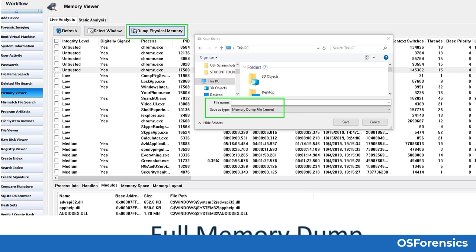To create a standard full memory dump image from the Memory Viewer module, the user simply clicks on the dump physical memory button as shown in this slide. You will be prompted to name the resulting file and where to send it. You should always save the memory dump back to your OS Forensics USB or an additional external device, and certainly not to the target system. A few things to consider: make sure you are using a good quality, high read-write speed USB device, and that it is at least USB 3 or above.